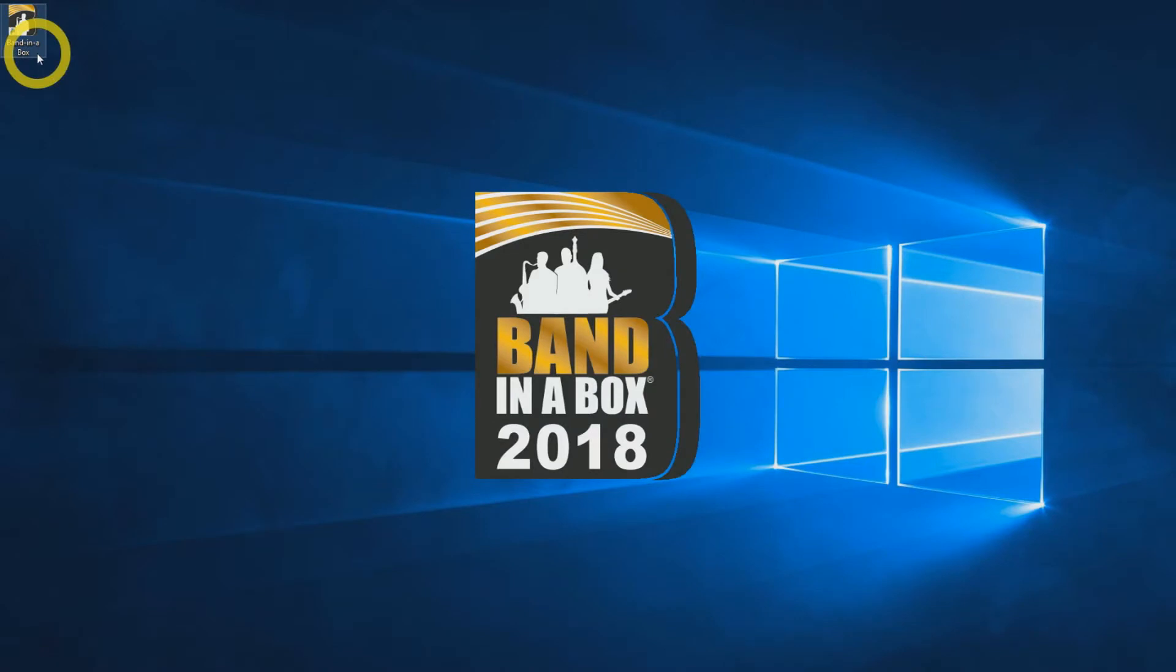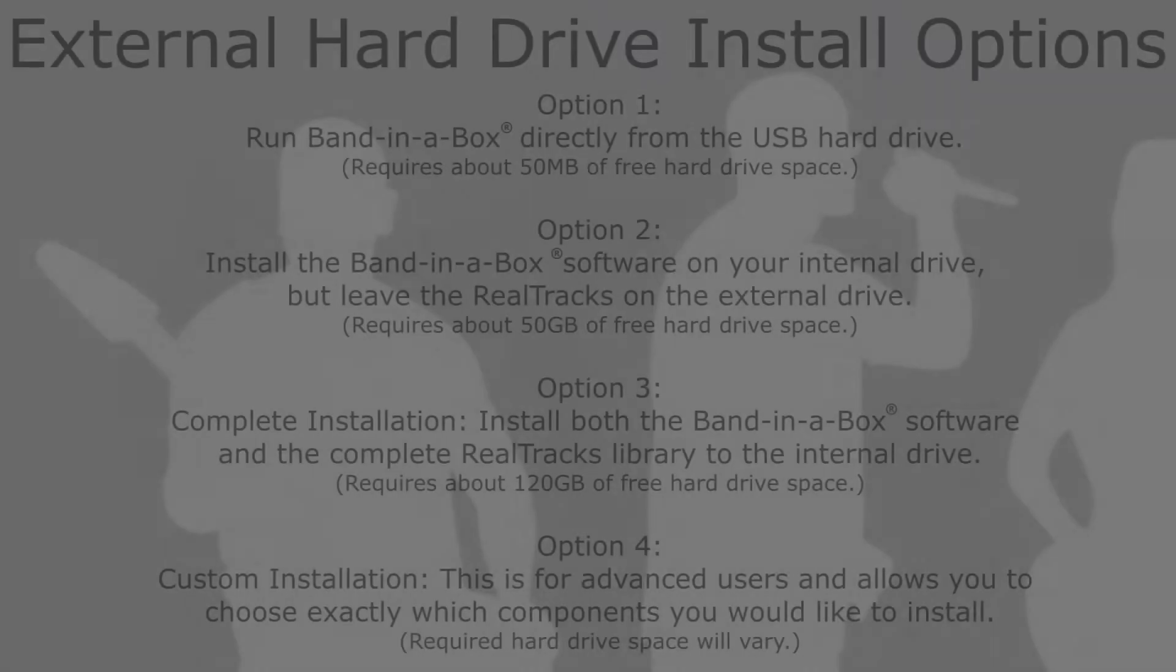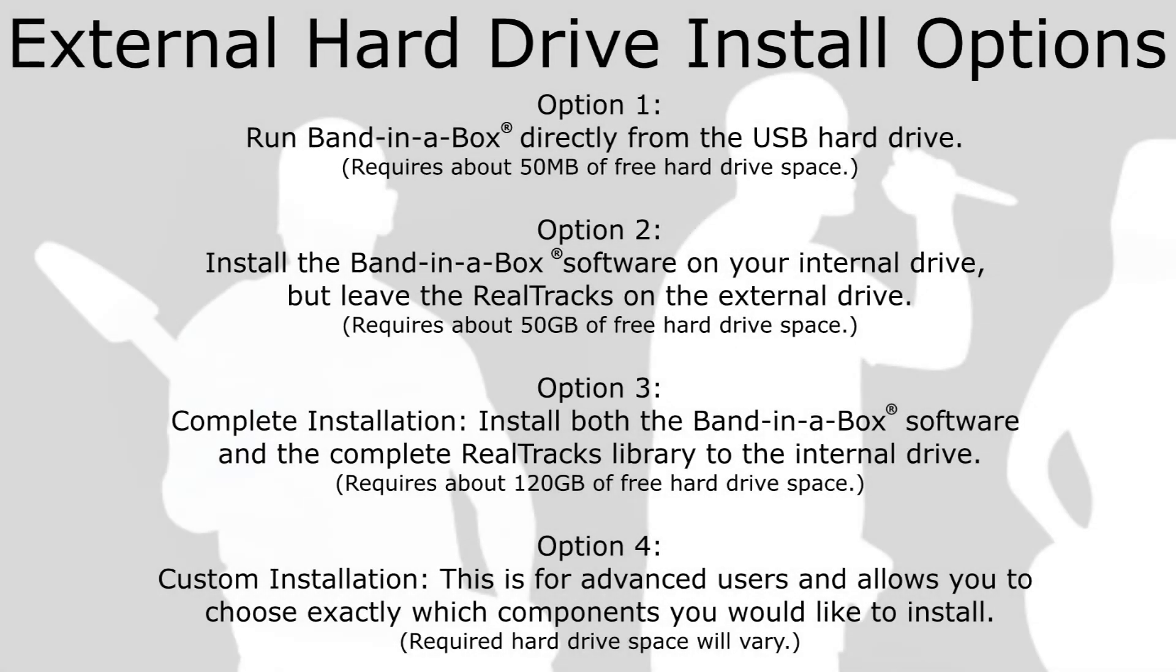A complete installation requires 120GB of free hard drive space, which includes over 2,500 hours of studio musician recordings in thousands of different styles. When installing the software, you will be given four options for installation.